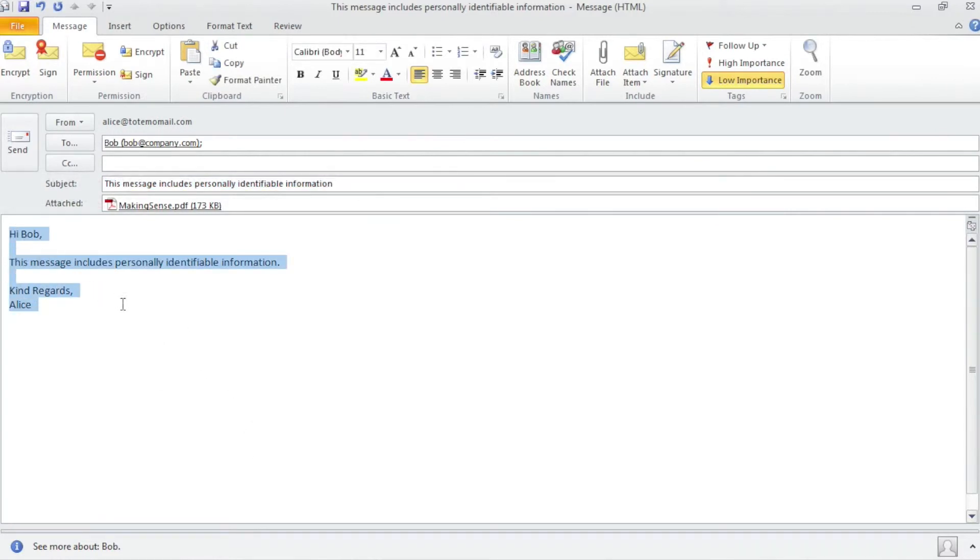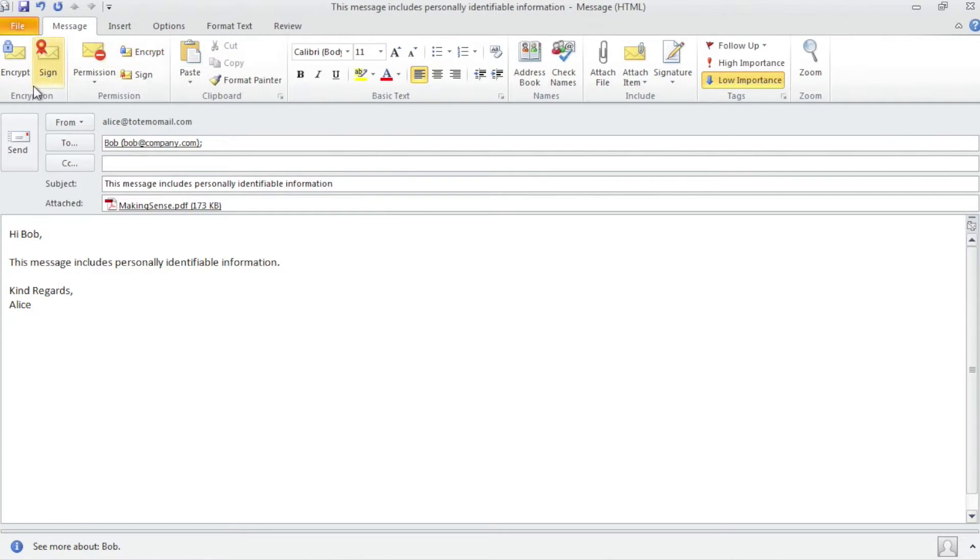Since Bob does not have any email encryption product or service enabled on his end, he needs to be onboarded. The onboarding process can be easily adapted to a company's own needs.